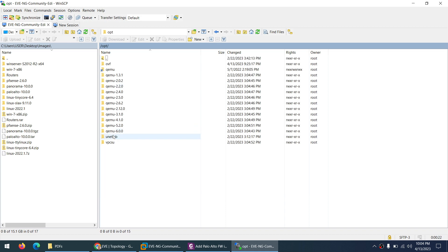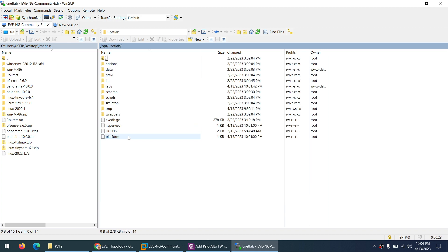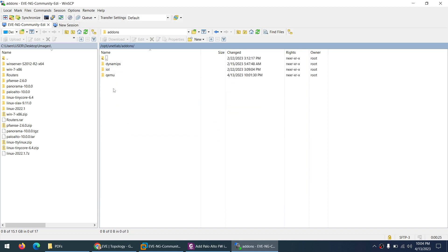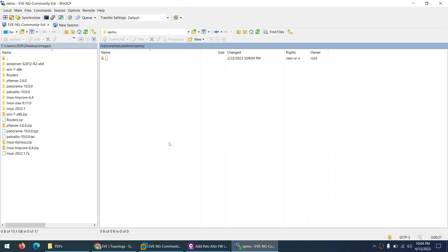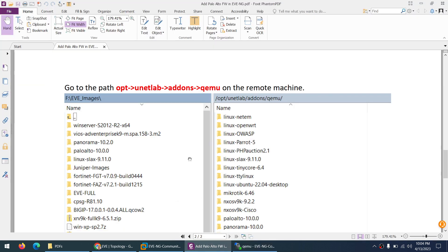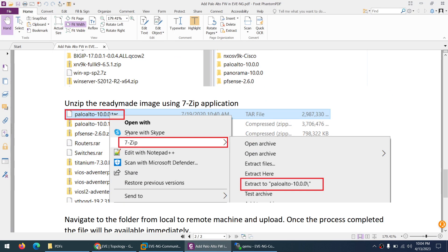And here is qemu folder. So now I am in the right place.